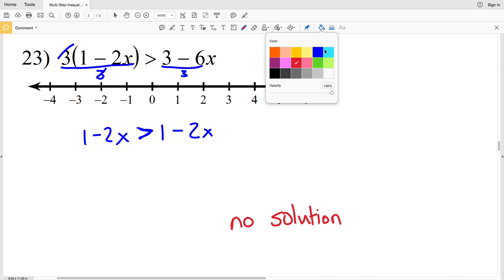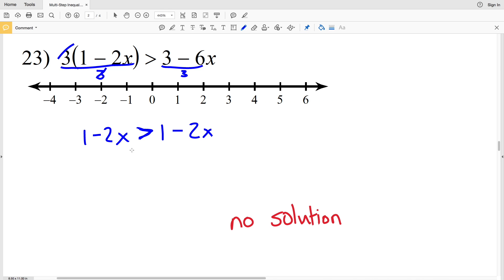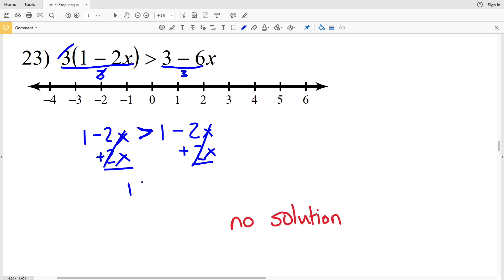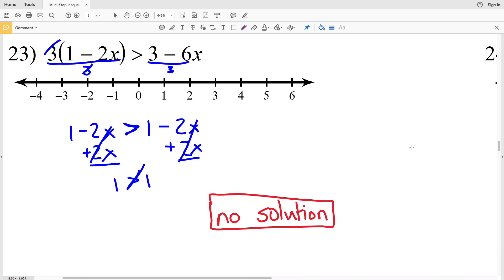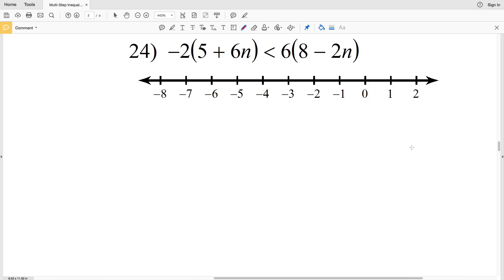If you want to show the algebra: add 2X to both sides so the 2X's cancel, and you're left with 1 is greater than 1, which is not true. Therefore there is no solution for number 23.